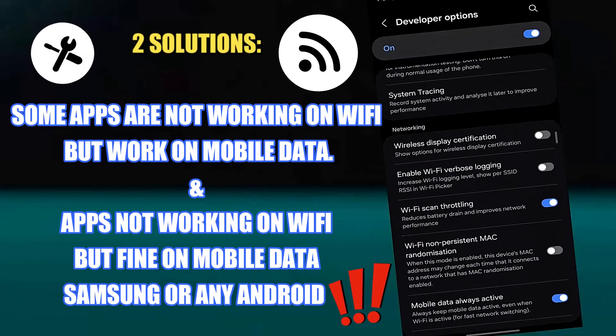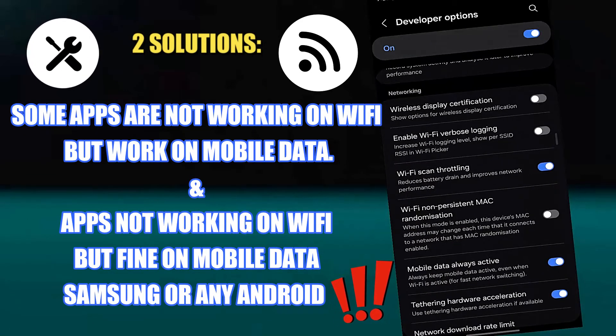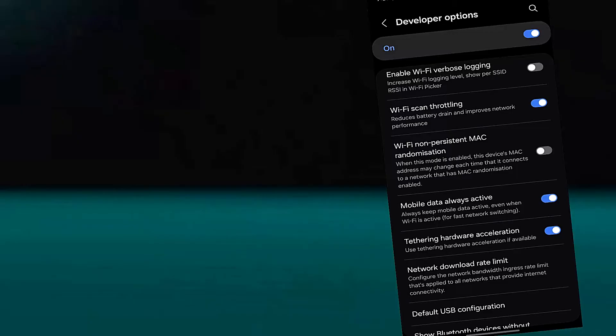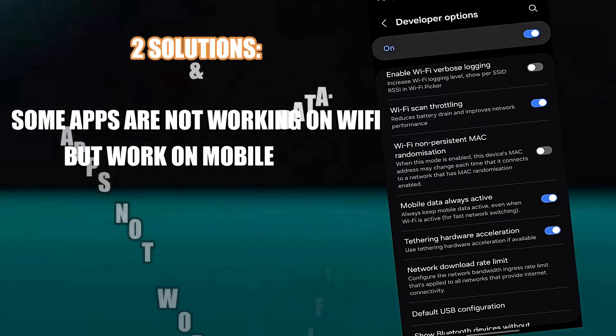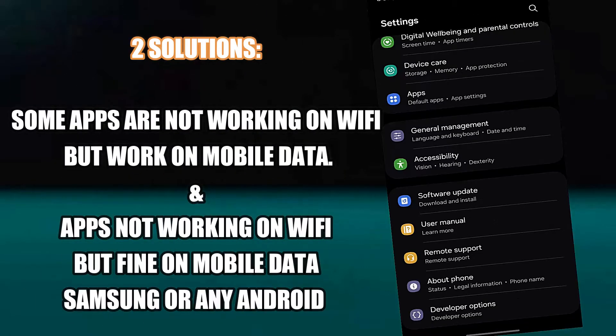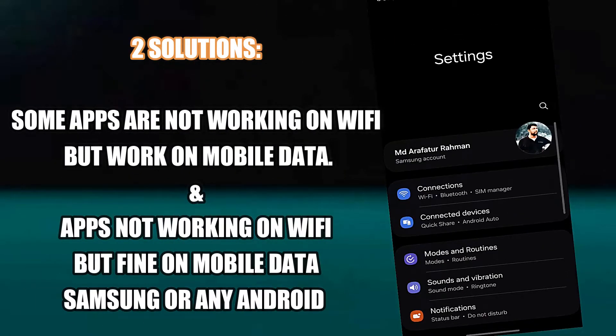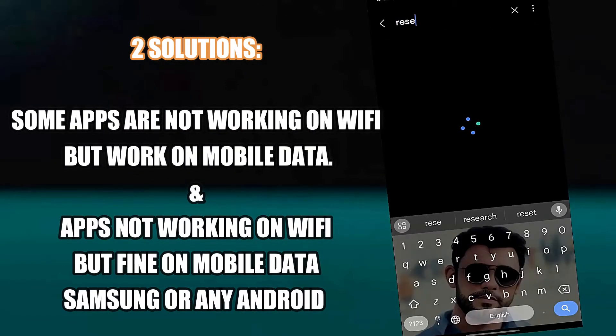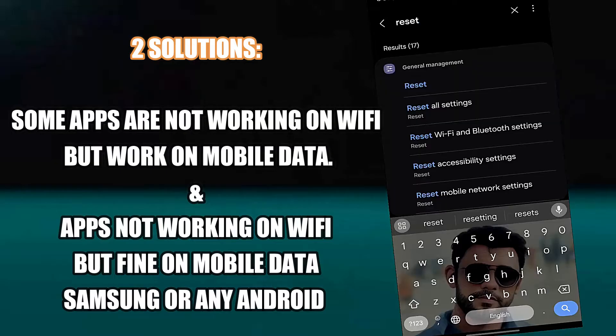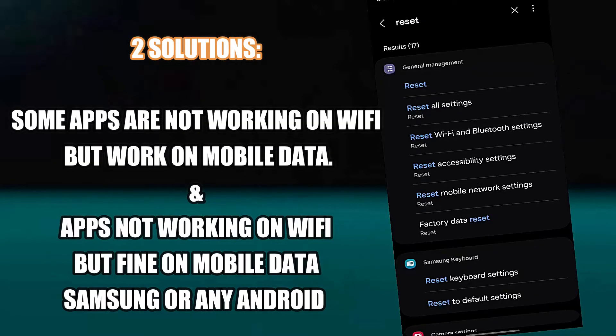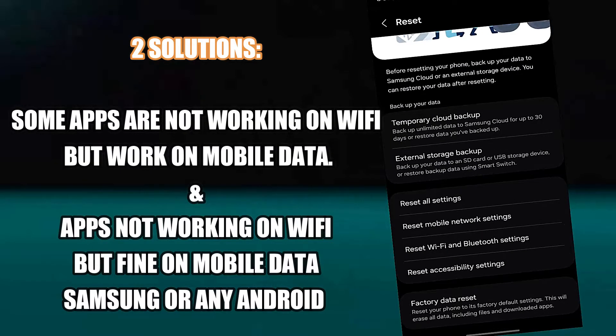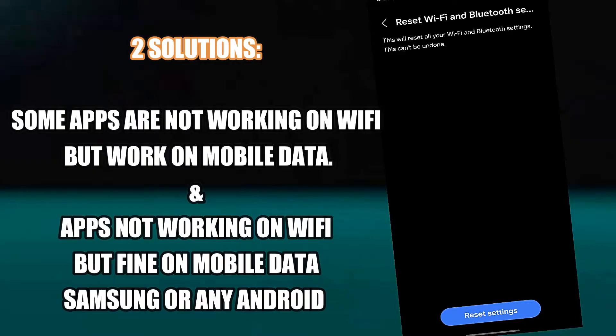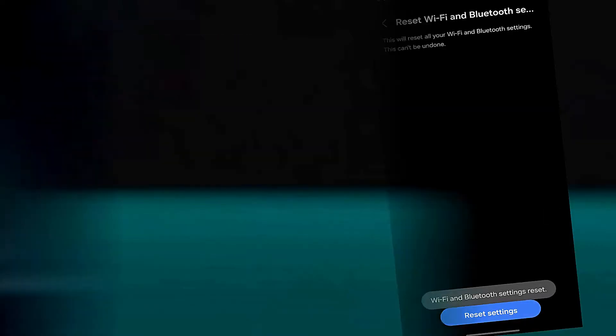Hi there, in this video I will show you how to fix apps not working on Wi-Fi but fine on mobile data, or some applications not working on Wi-Fi using Samsung Galaxy or any Android phone. So let's get started.